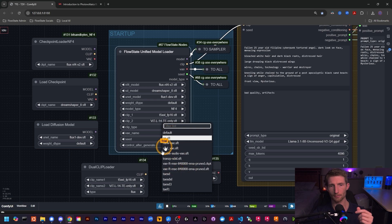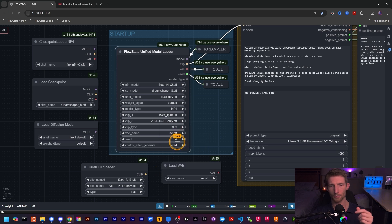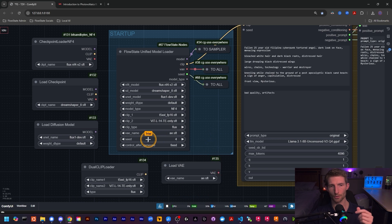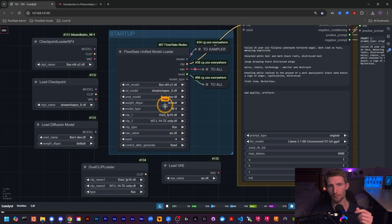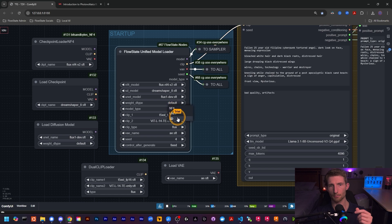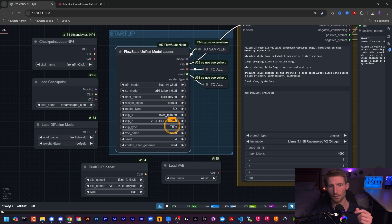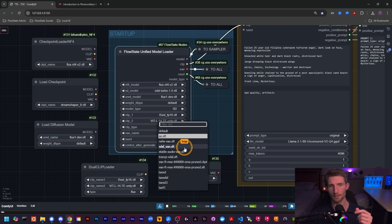For the VAE Name field, clicking on it gives you the same dropdown menu you'd see in your Load VAE node — all the same VAE models will show up there. Just like with the CLIP, you'll want to select the one that corresponds to the model you're using. For example, if you're using the NF4 model you could use ae.safetensors, or if you're using a Stable Diffusion model like SDXL Turbo, you might select SDXL for your CLIP type and an SDXL VAE — loading the appropriate CLIP and VAE for your selected model.